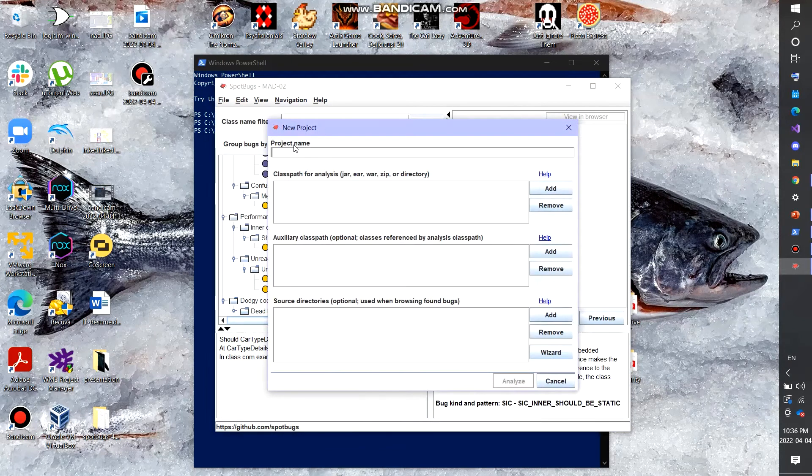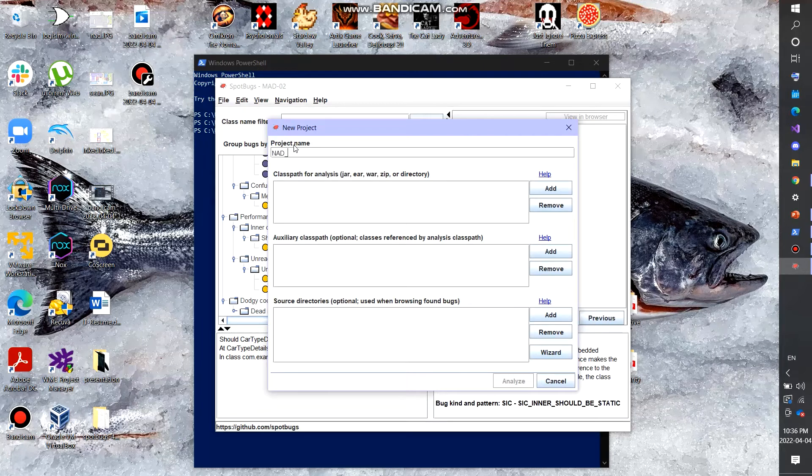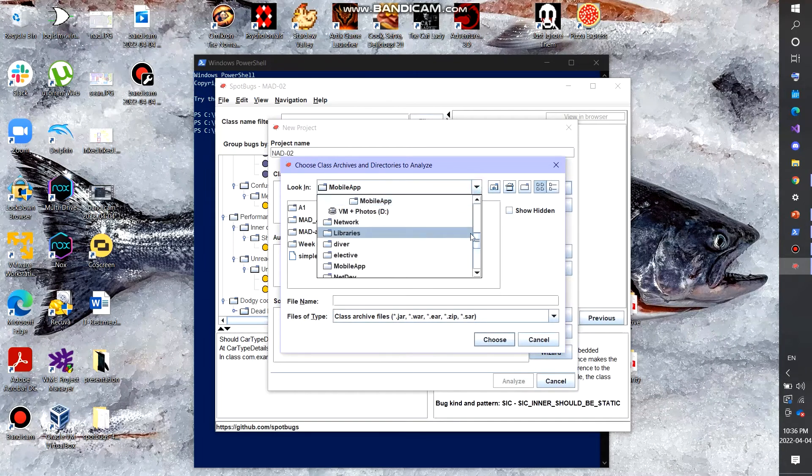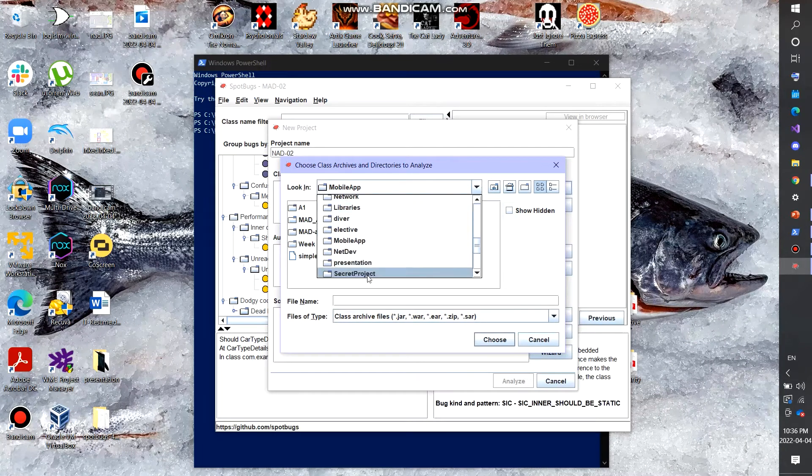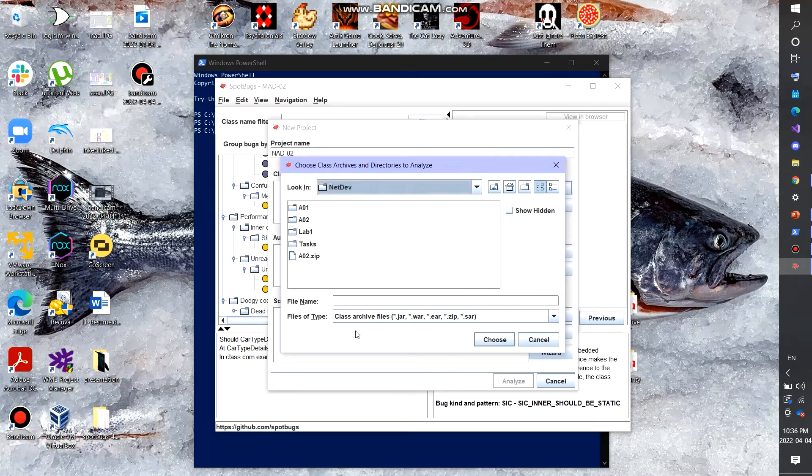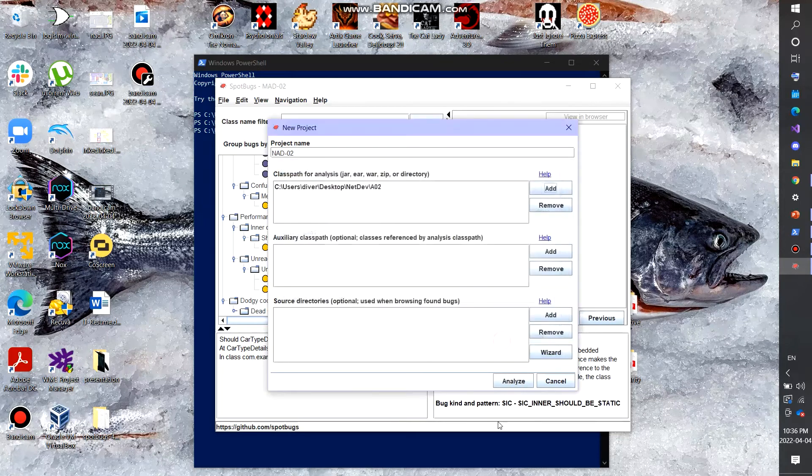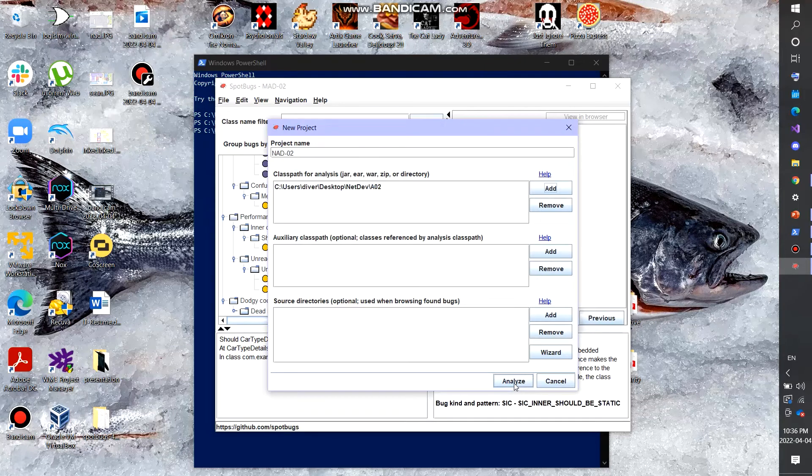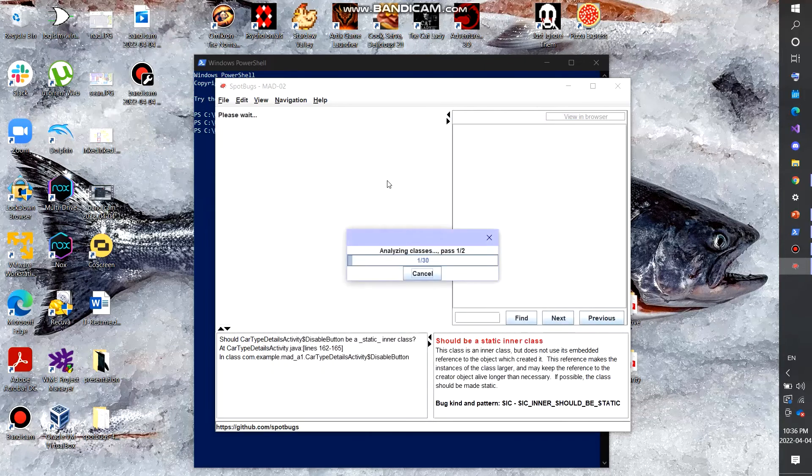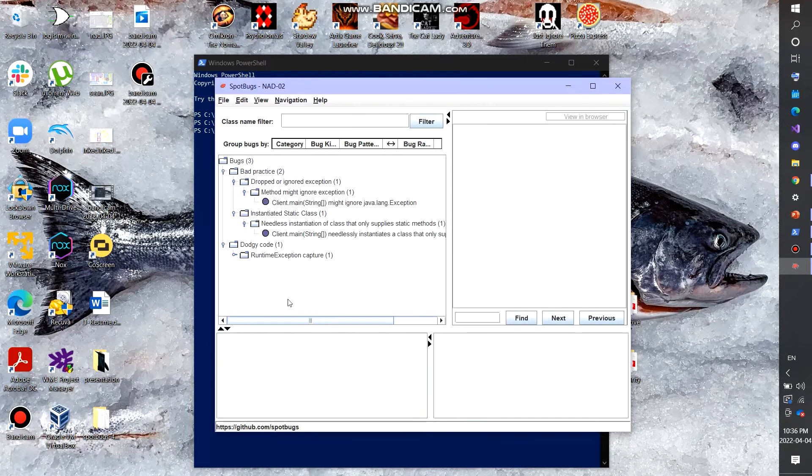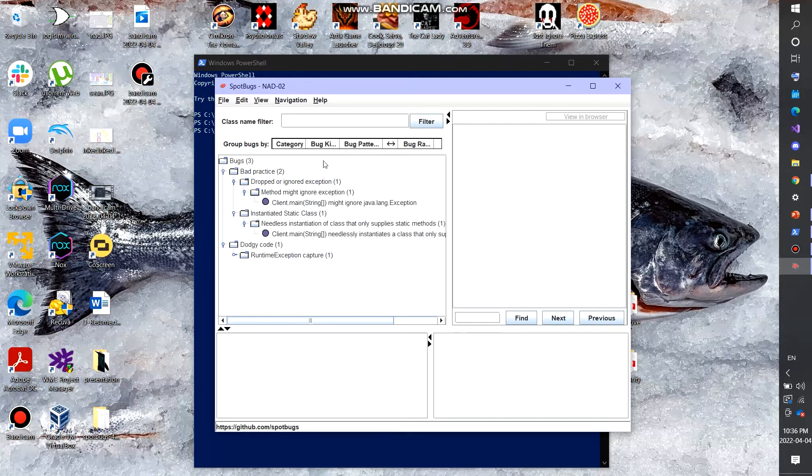I'm going to call this NAD assignment two. In my case, I did this with Java for the client. So I'm going to open up that directory. Technically it was assignment three, but we're going to open up that and we're going to analyze it. There's only one file in that solution, one Java file, which was the client in our case.